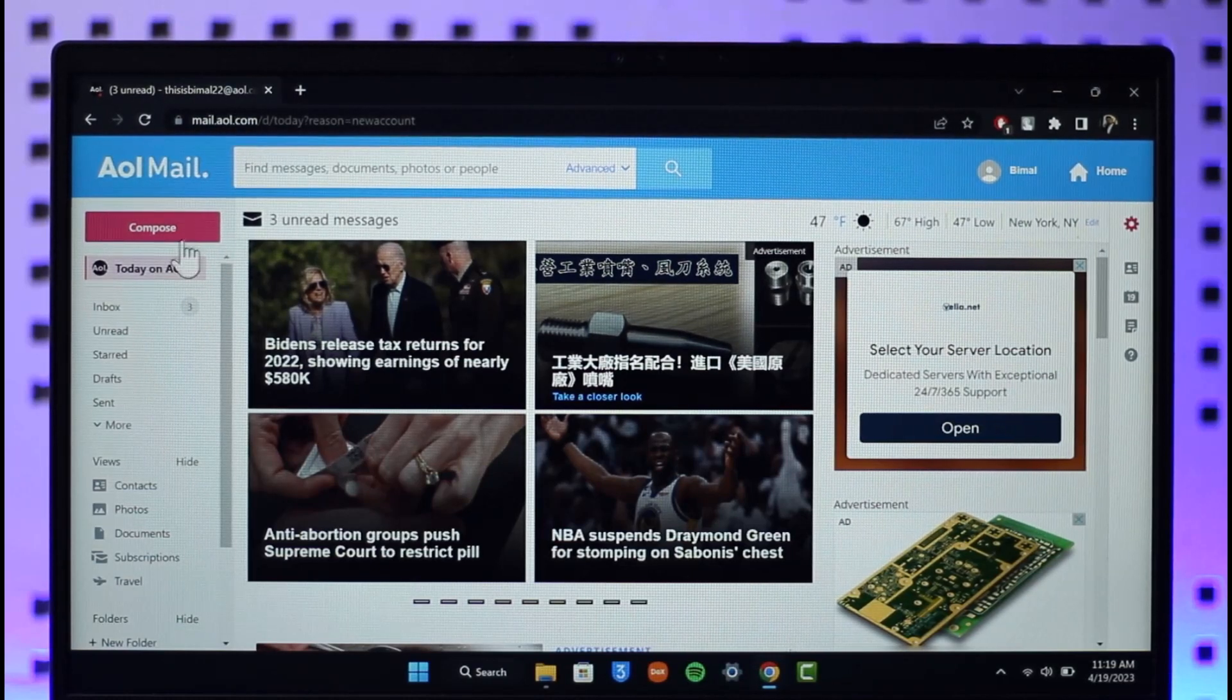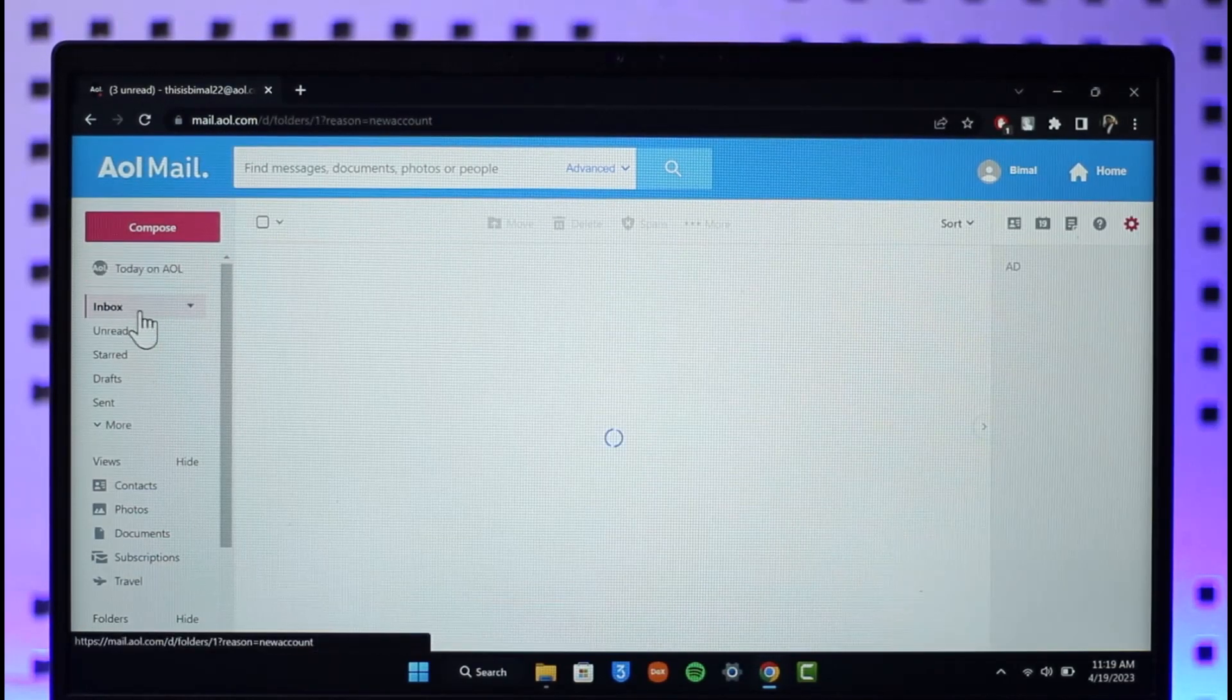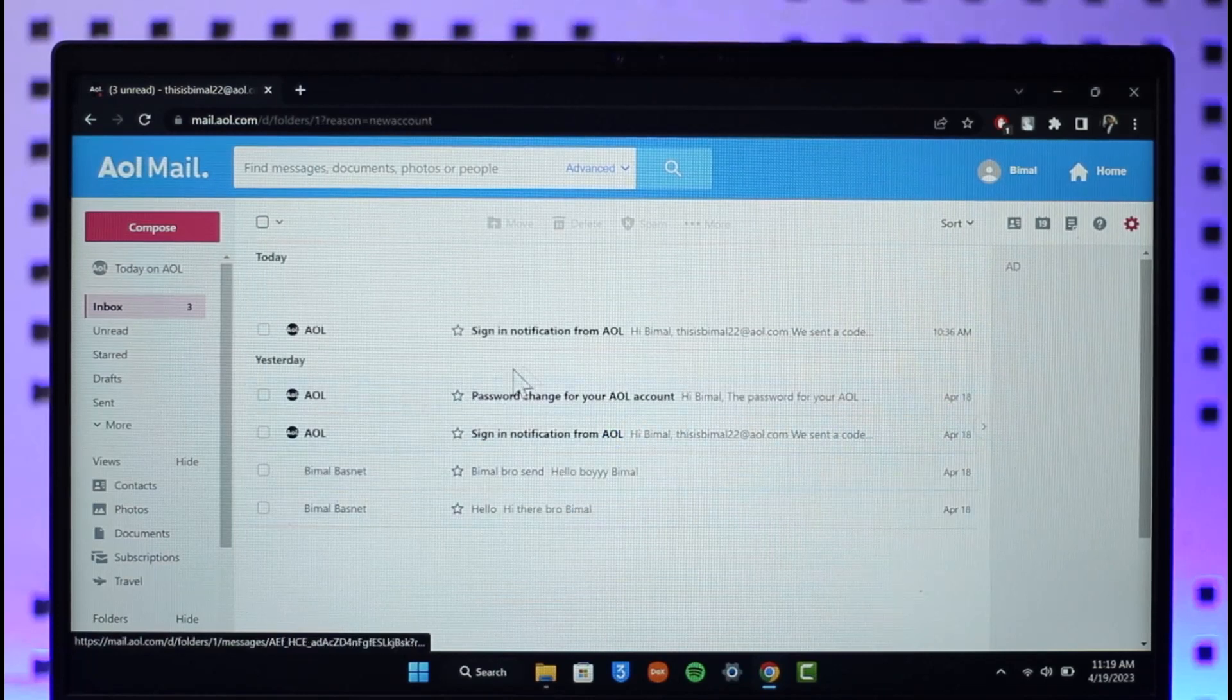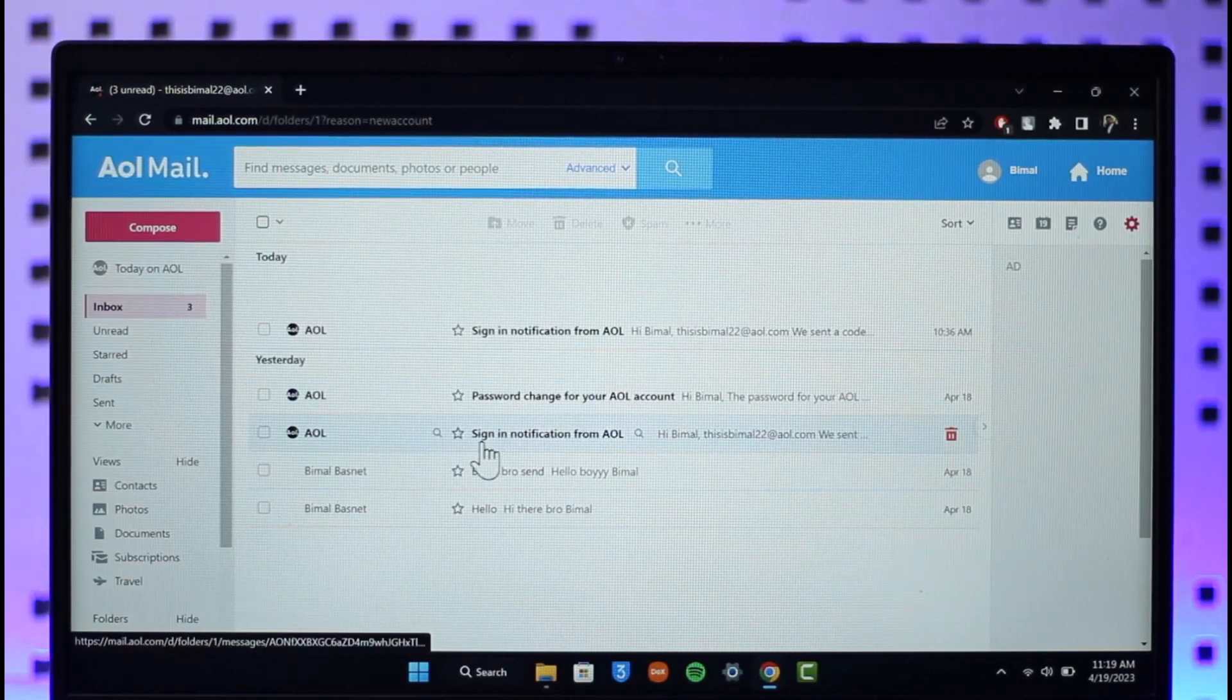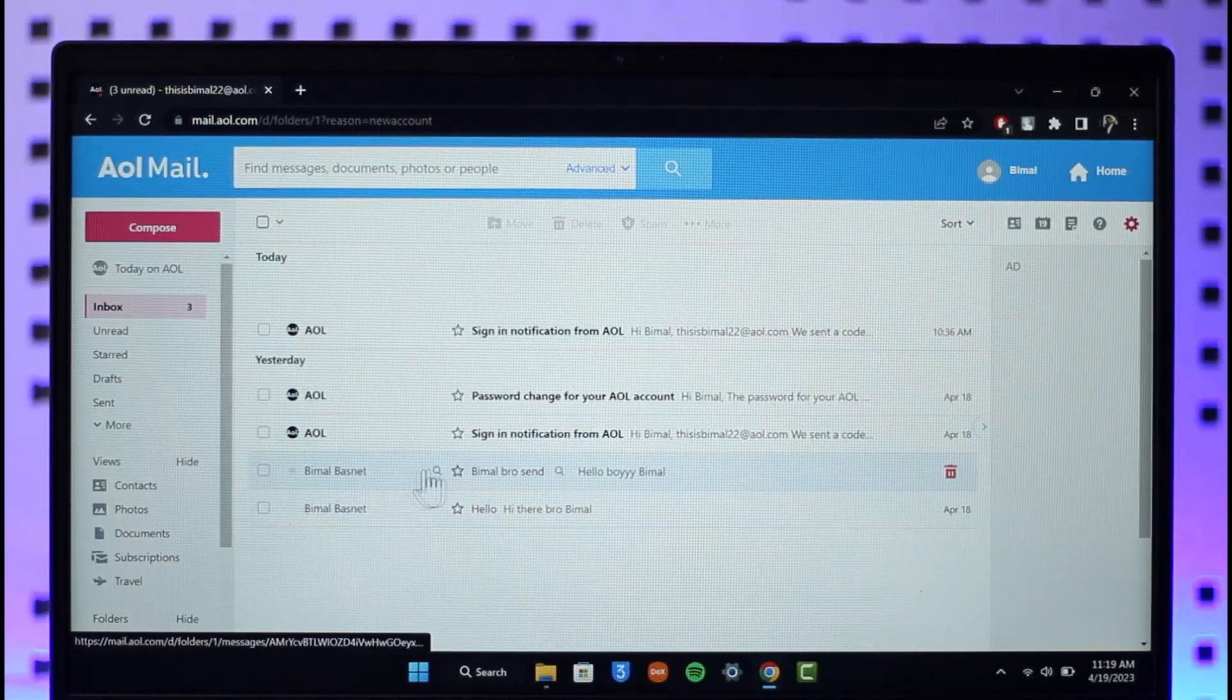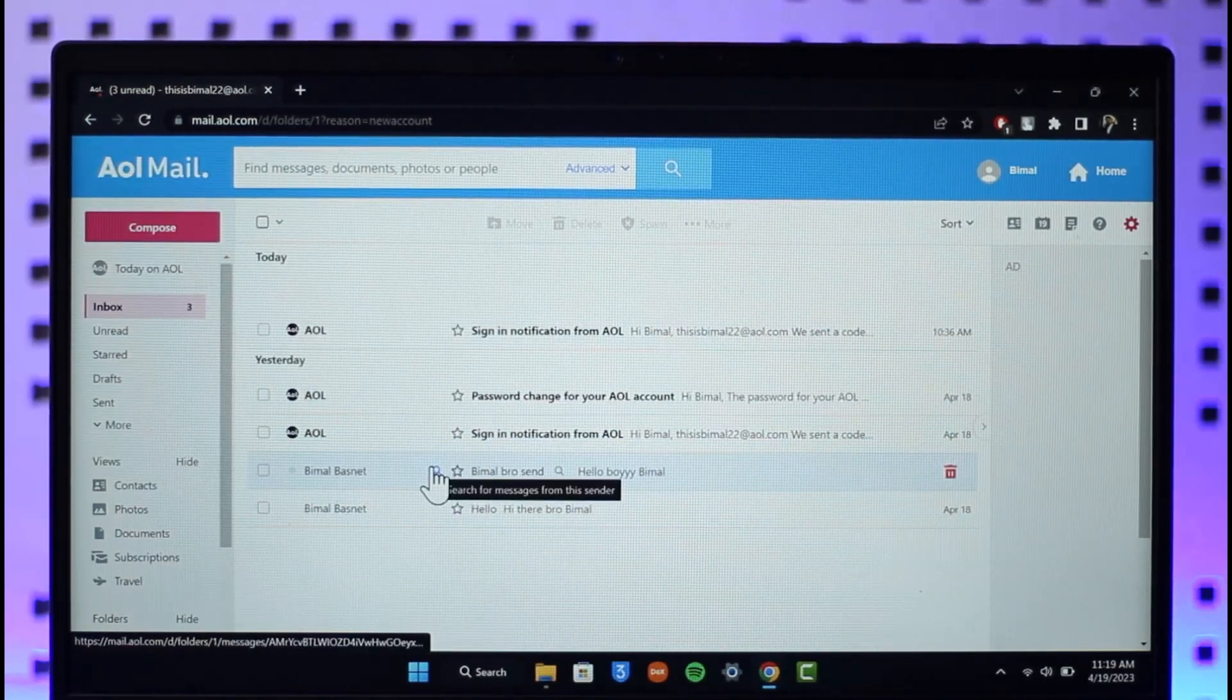Once you go to mail.aol.com, just go to the inbox section. You'll be able to see a couple of emails that I've received. So let's say here are basically some of the spam emails that you don't want to receive from them anymore.